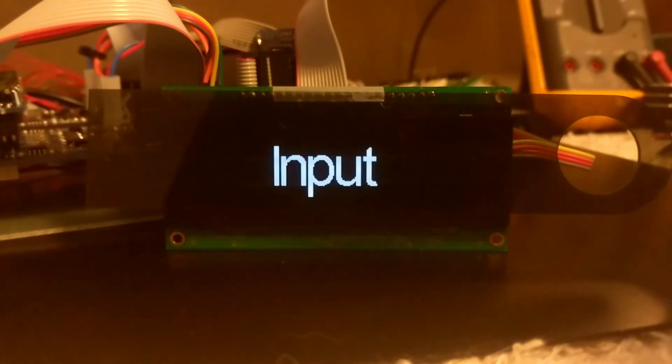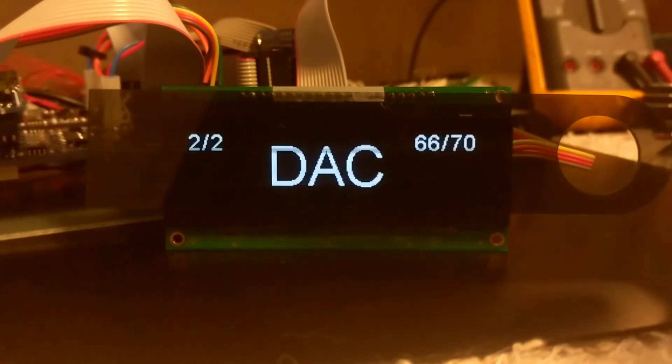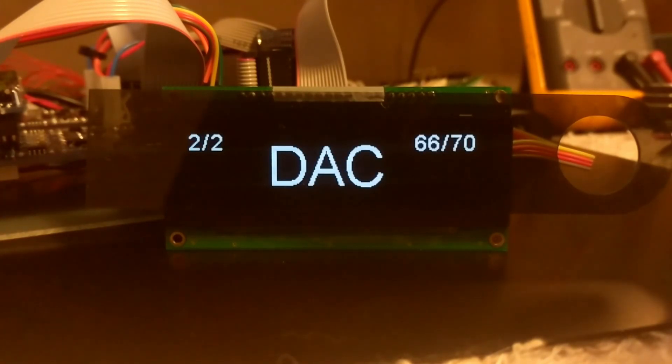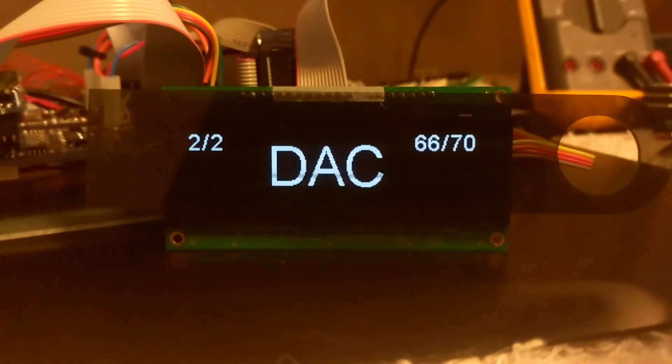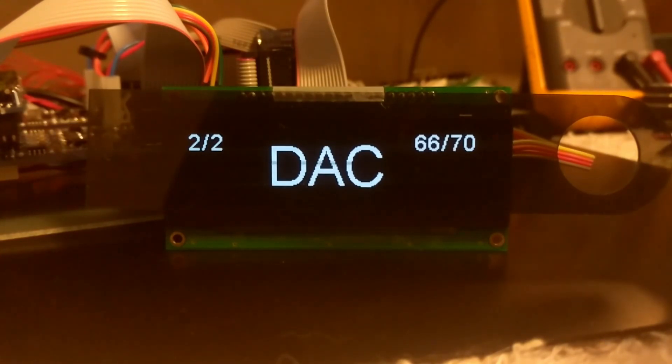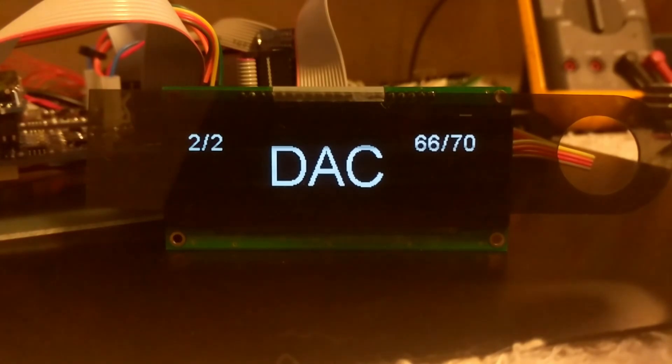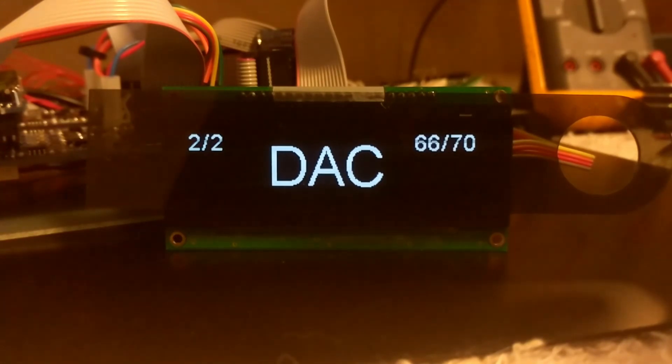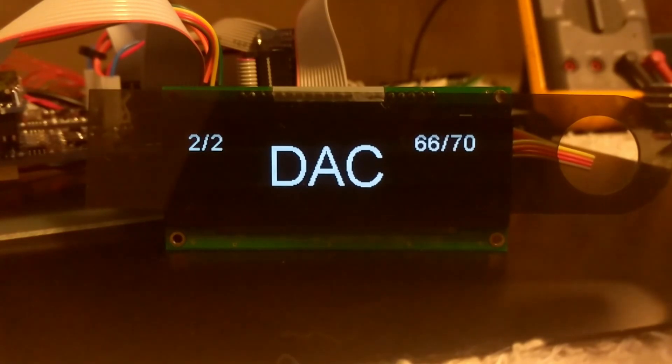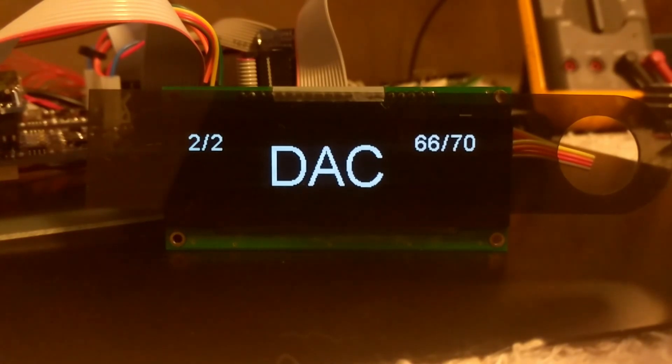Let's go to input. Here we happen to be on input number two, which is DAC. The numbers in the upper right hand corner are telling us that DAC is currently at 66 volume step. The maximum that we can switch to on any input is 70 initially. We can go above 70, but when we're switching inputs we can only go to as high as 70.